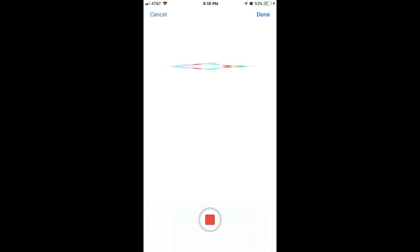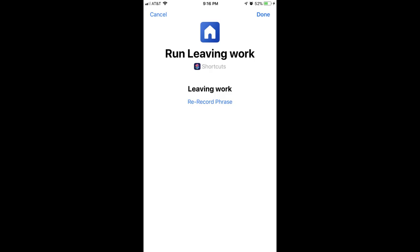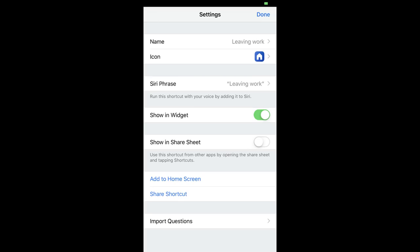In this example, I'll name my shortcut Leaving Work. After your audio is captured, the next screen will give you the option to re-record your phrase. Tap Done when you're happy with your recorded phrase to go back to the Settings screen, where you'll now see your phrase name to the right of Siri Phrase.